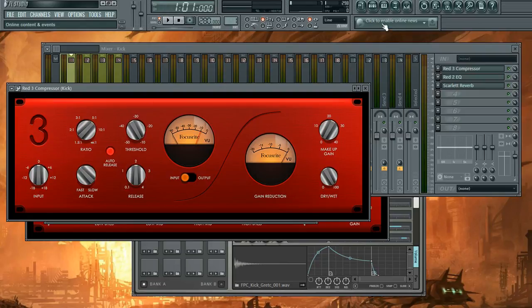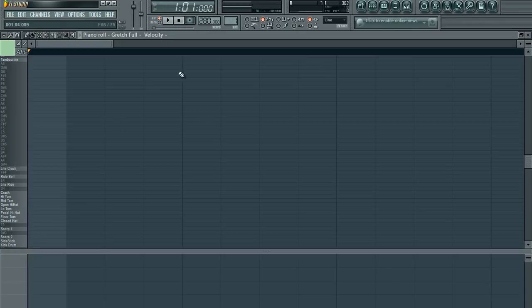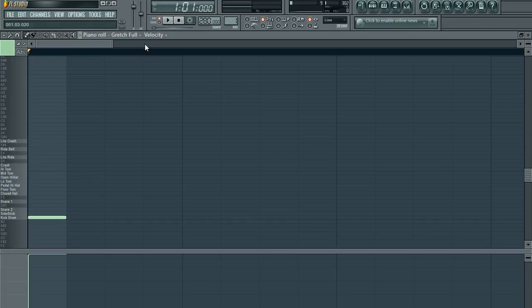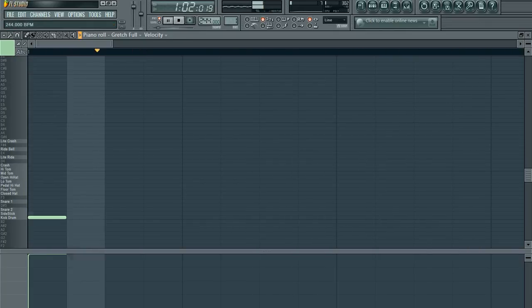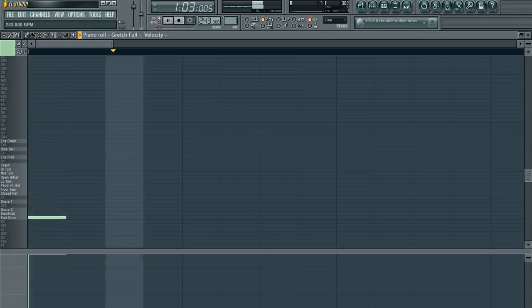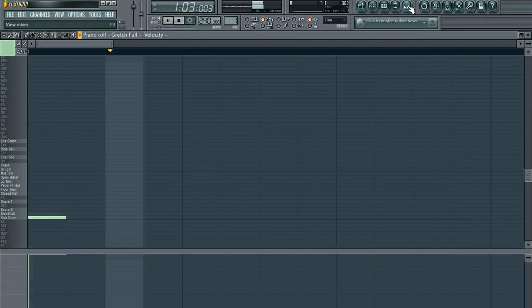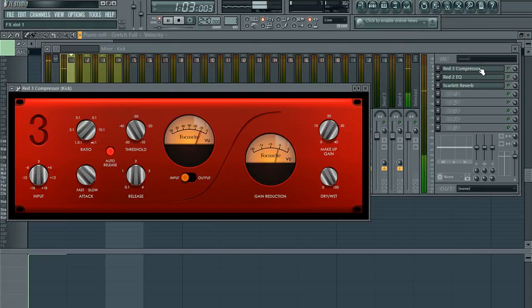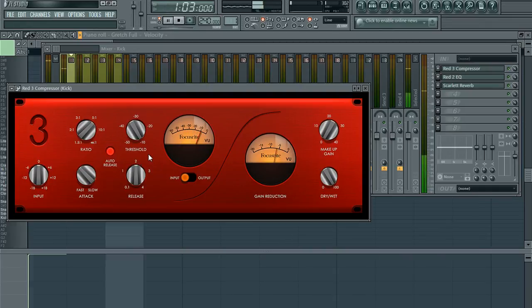When you compress your kick drum, go ahead and throw a sample or a beat in the piano roll so you can listen to it.